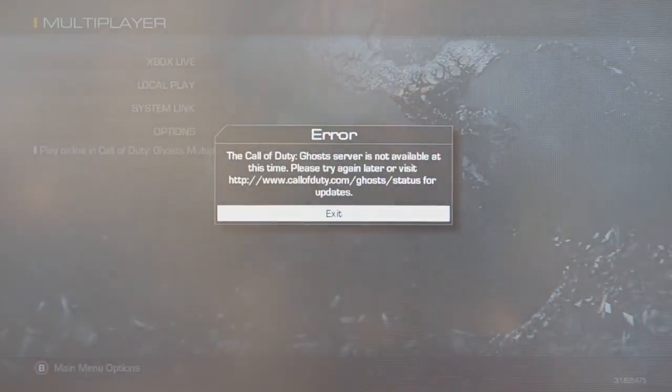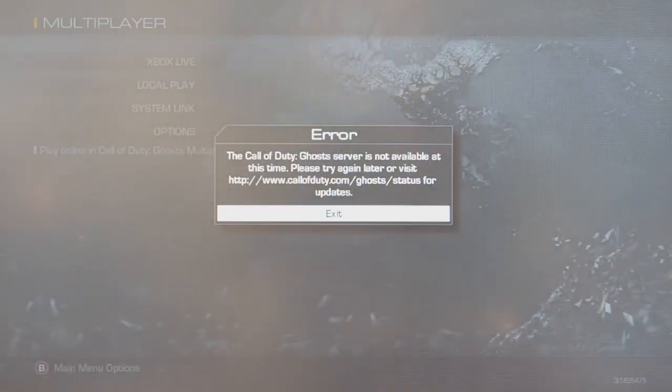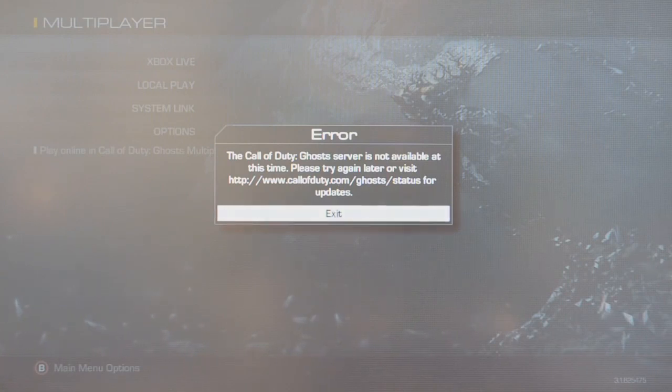Just gonna throw this out there, this is for people who are having this error right here. Hopefully this helps and enjoy.